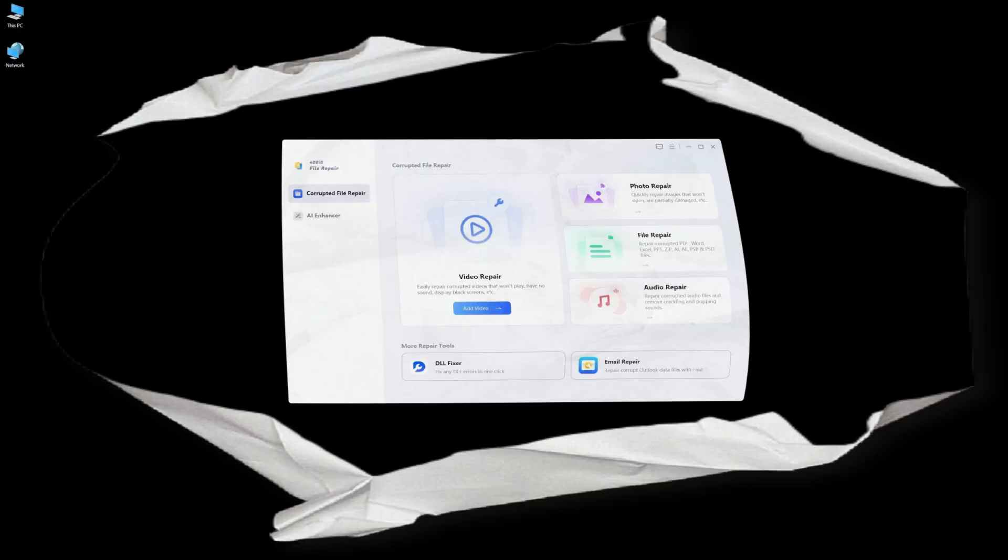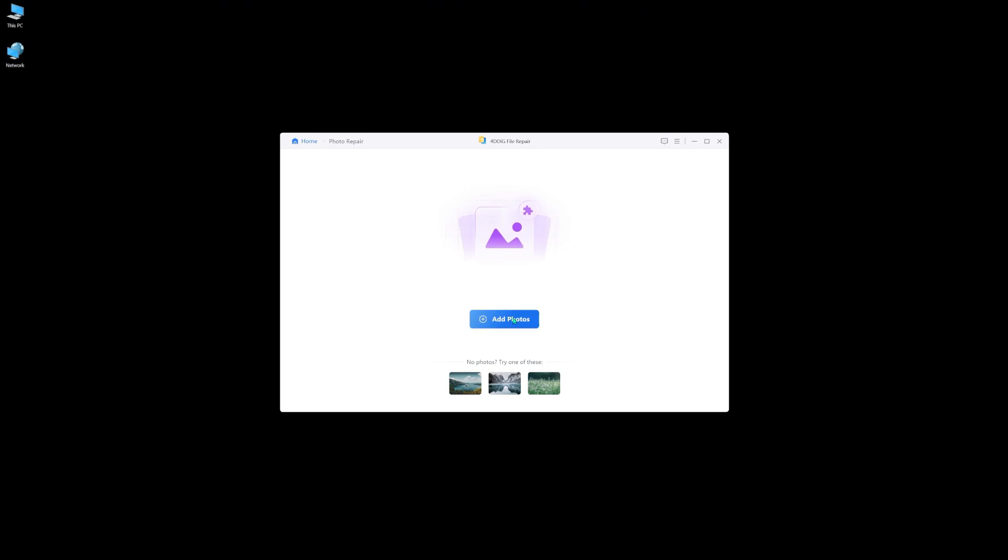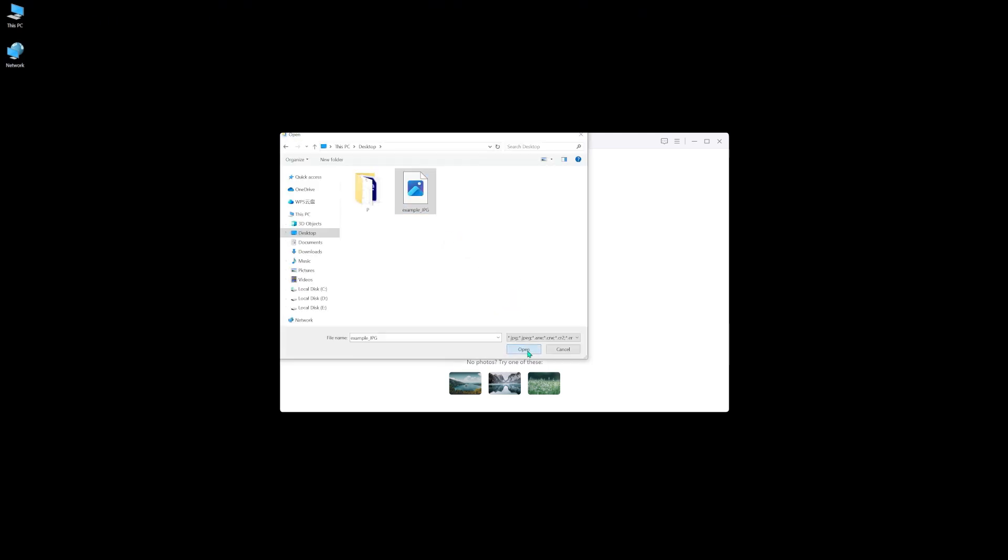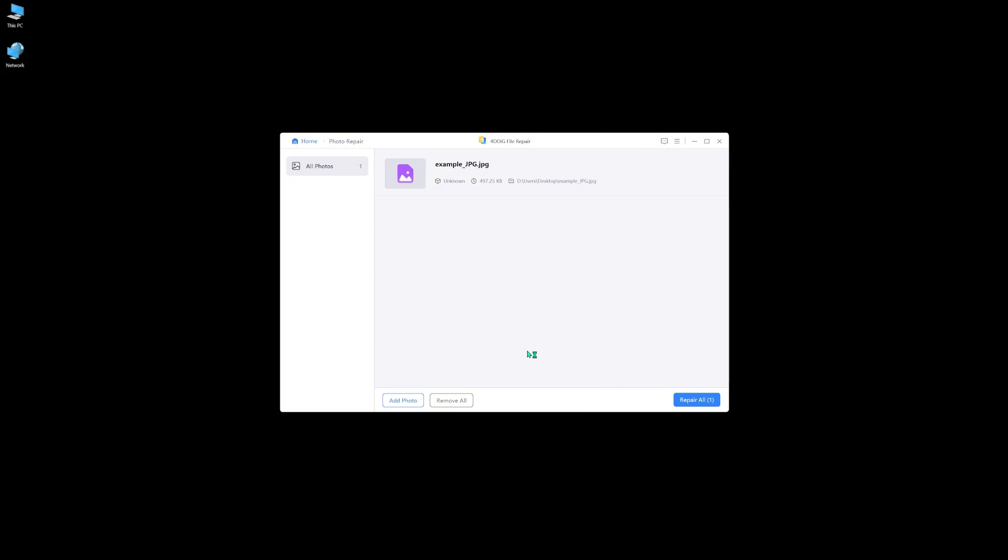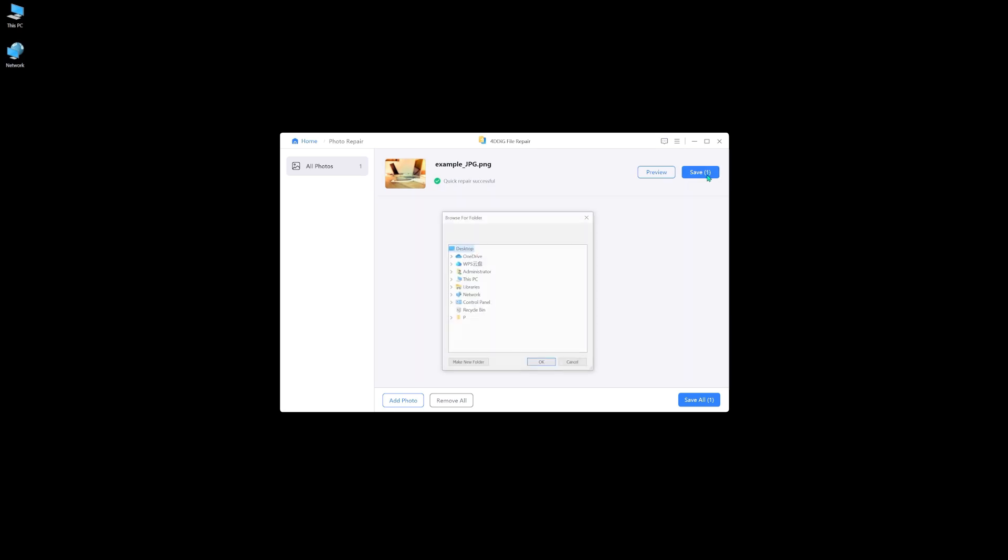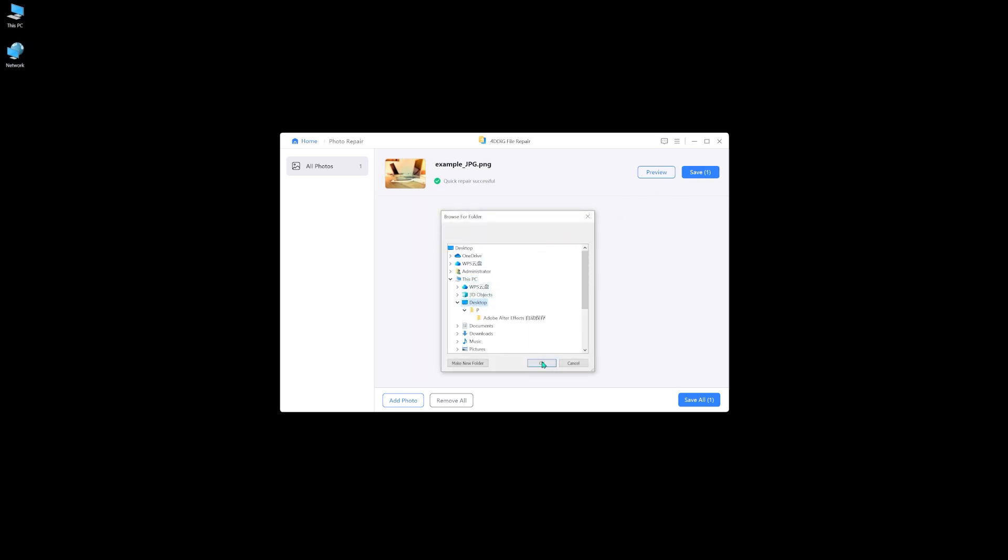First, launch 4DDiG Photo Repair and select photo repair. Add your photo in it. Then hit repair all. After repair is done, you can save it to the location that you want. Now you have successfully repaired your JPG file.